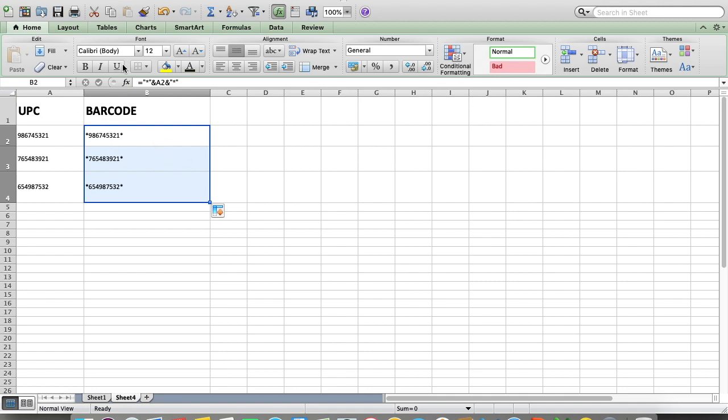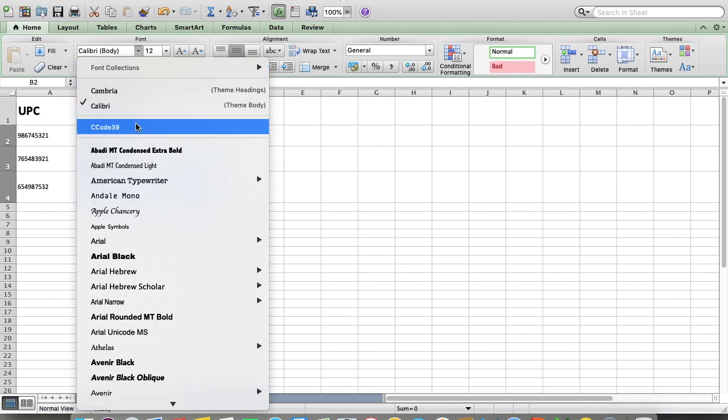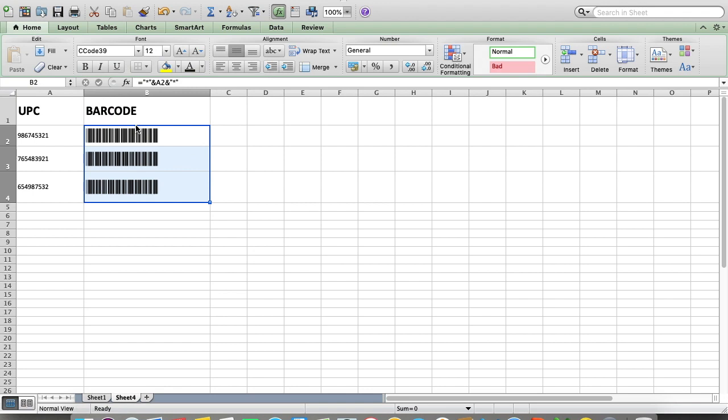Select it, go to the font section, and click on cc code 39. This is the barcode you get from that number and formula.